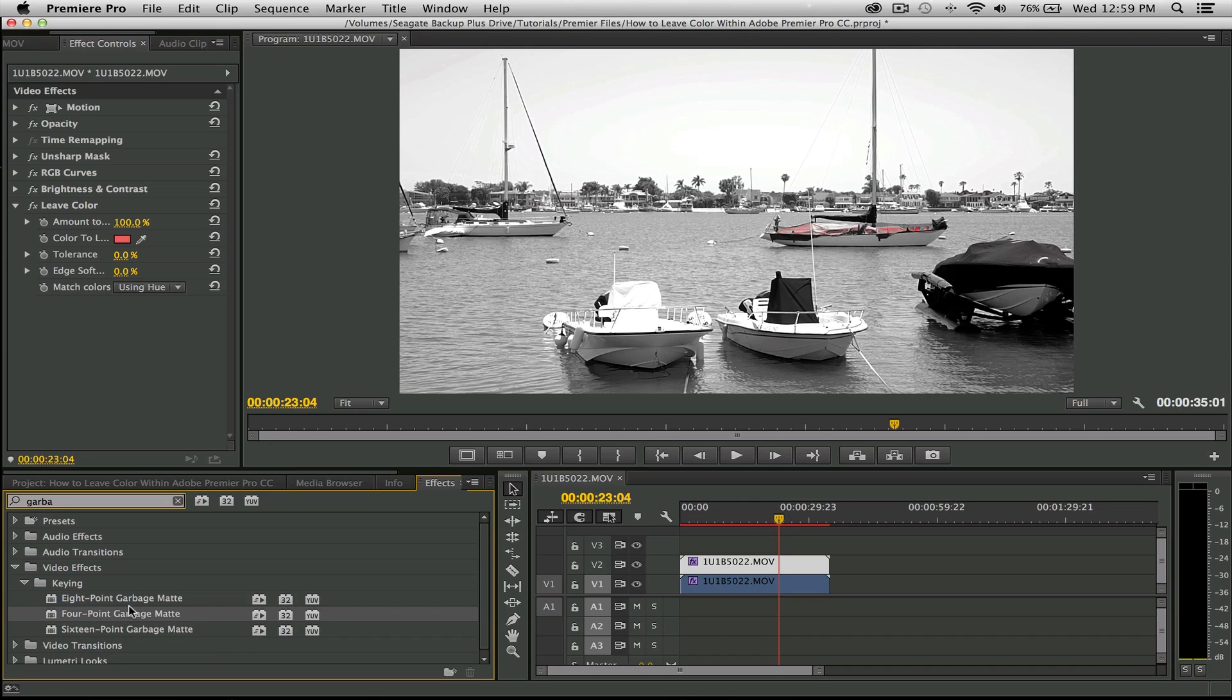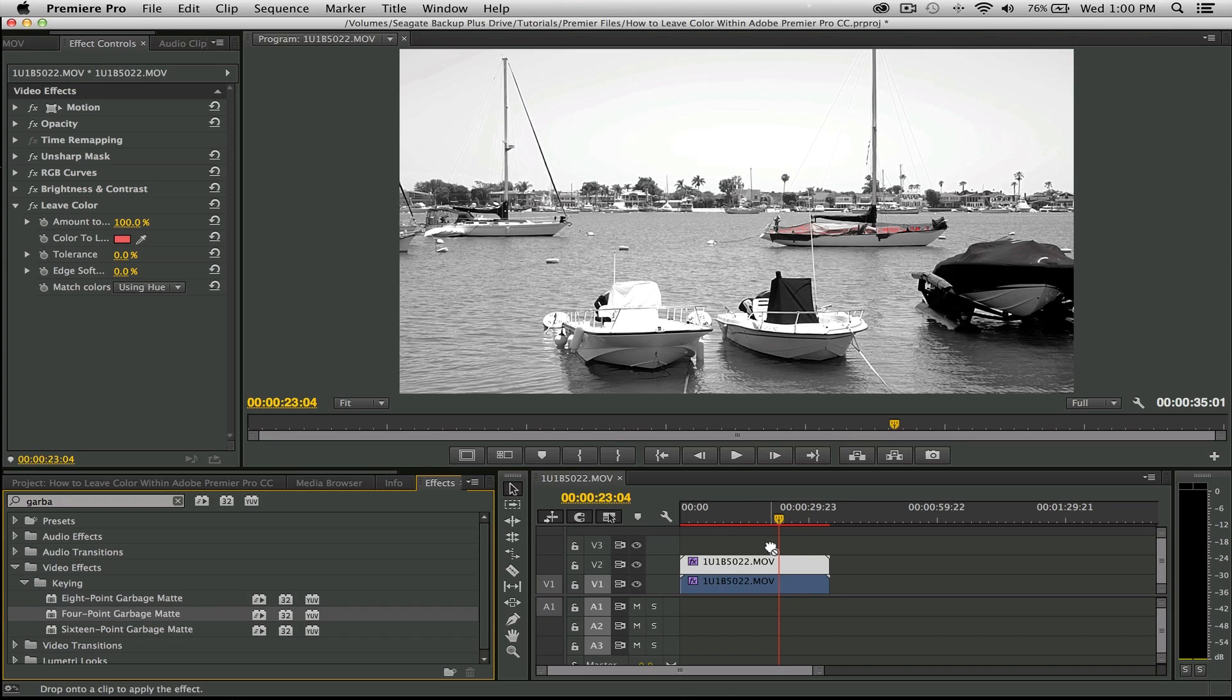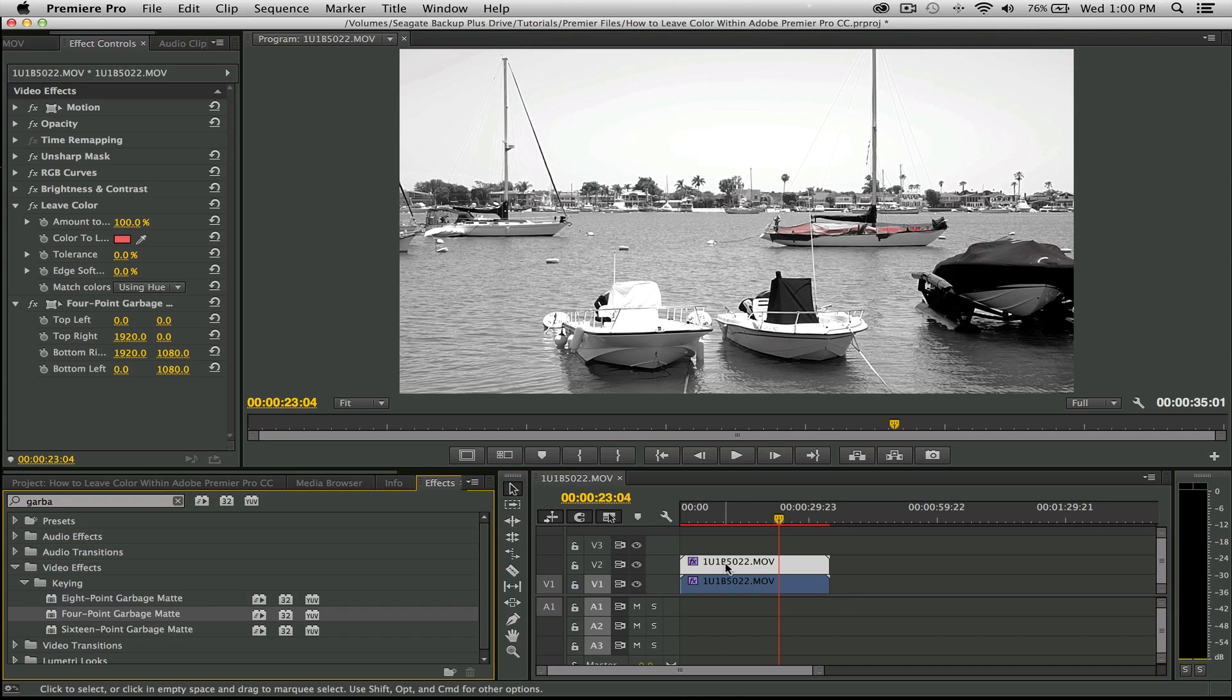Let me just show you something real quick. If I just type in garbage, you'll see eight point, four point, and 16 point garbage mats. If this is really detailed, I would use a 16 point because it's going to give you more points to build around this. But this is pretty straightforward and for the sake of simplicity, we're going to use a four point. I'm going to drag and drop it over the footage.